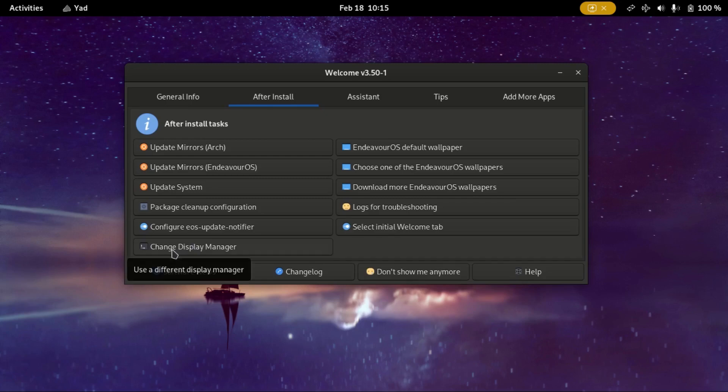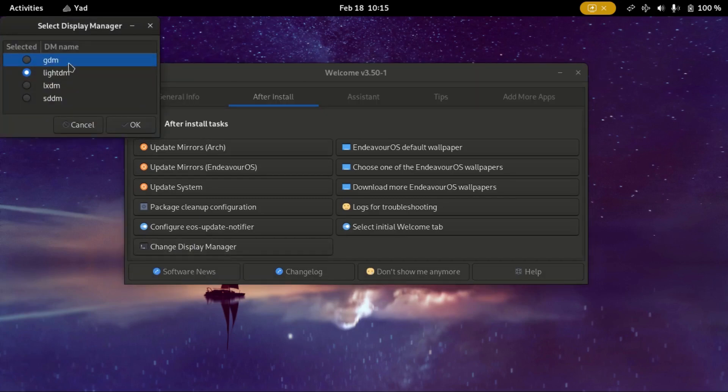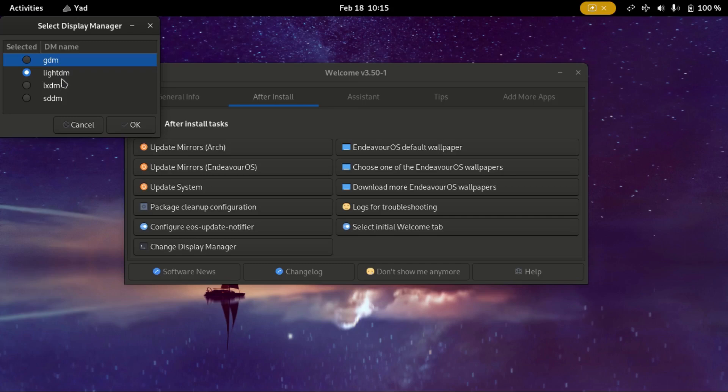We need to change the display manager. Change to the LightDM in order for the Deepin desktop to kick in. Click the LightDM and press OK.